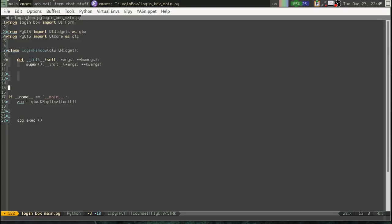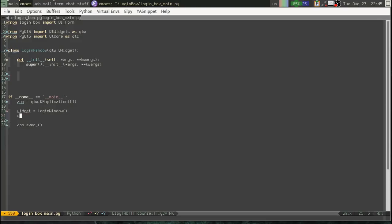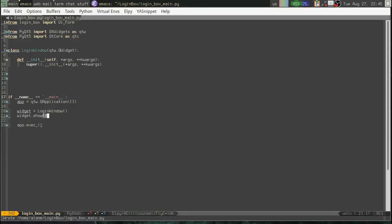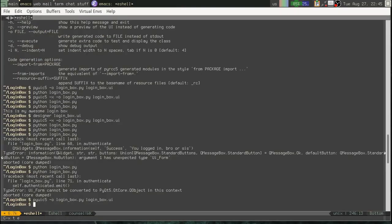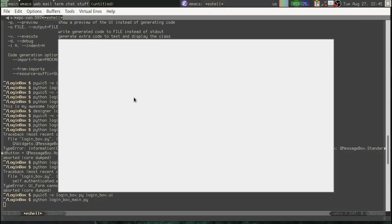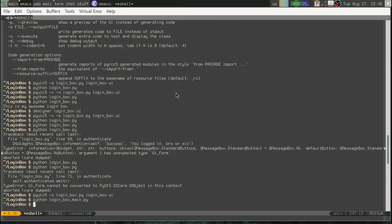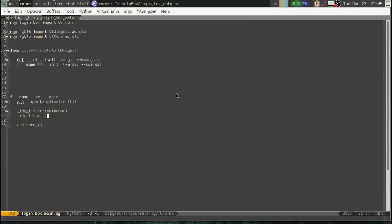And then we're just going to add functionality. But just to make sure, let's say widget equals login window, widget dot show. Okay. So now if we run this, oops. Login box main. All right. We should see just a regular QWidget with nothing in it. Very good. That's what we see. Okay.